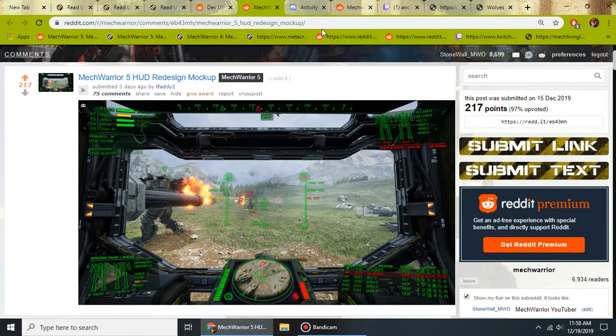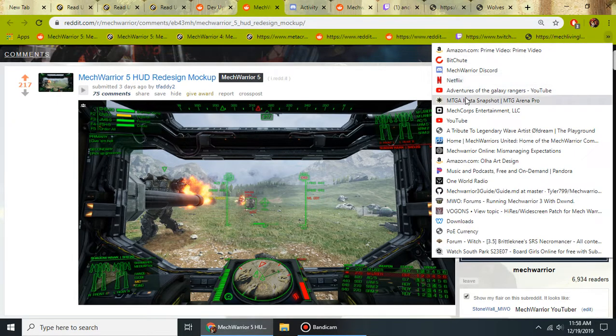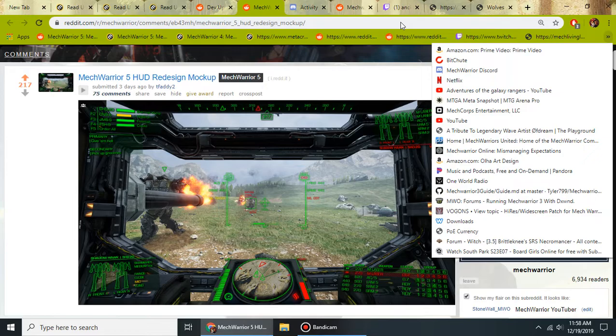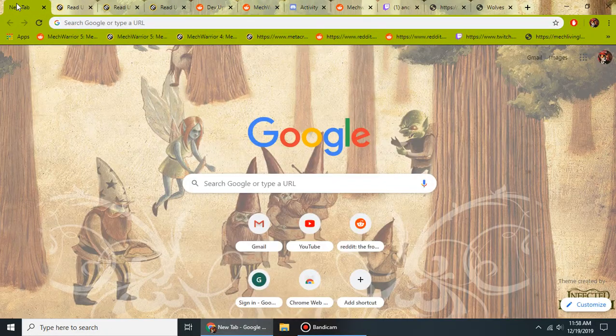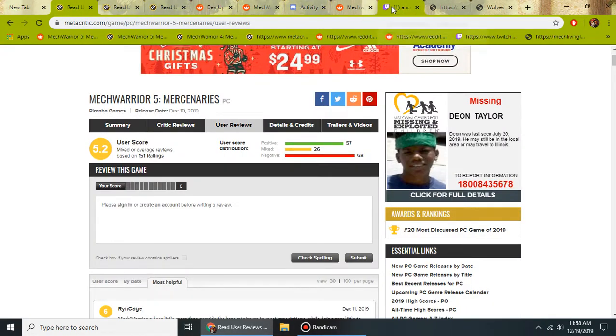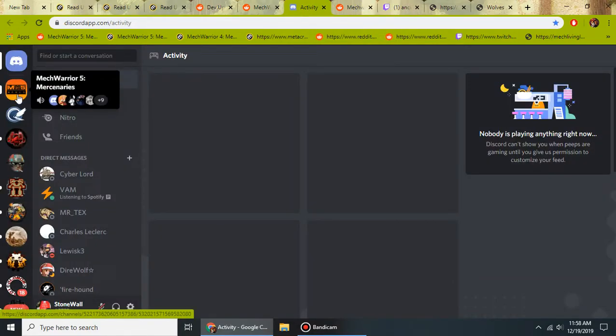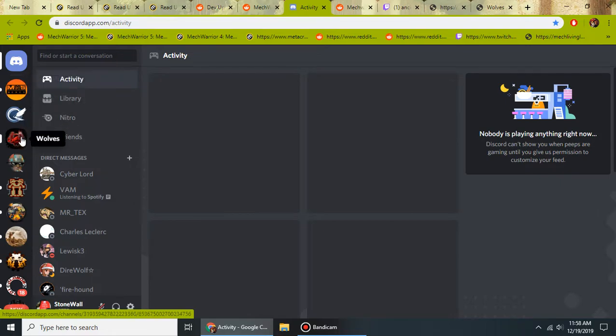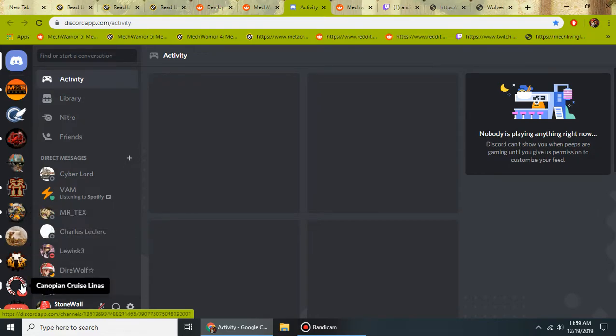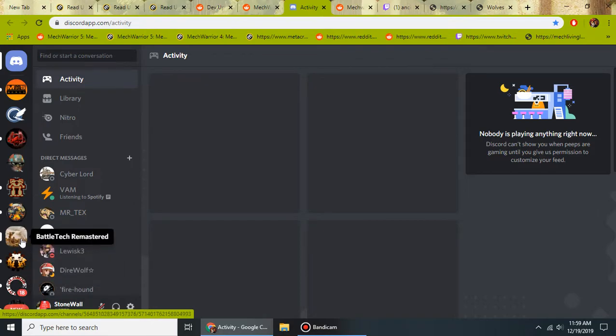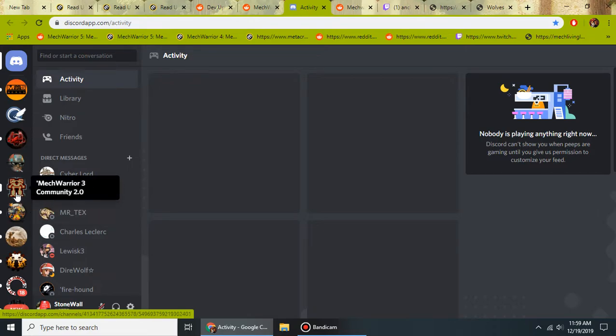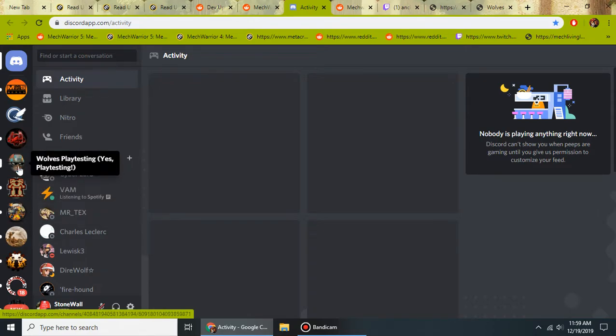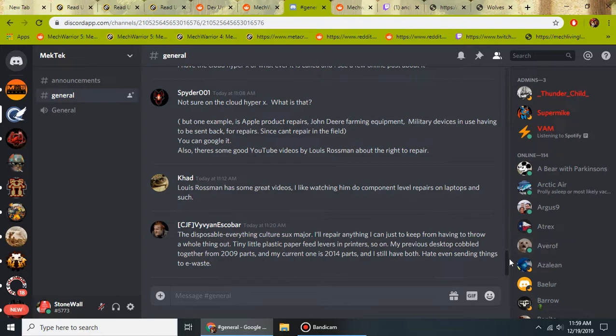Speaking of that, we have so many MechWarrior Battletech discords right now. This IP has really exploded lately. There's so many. Going from Old Bob, Living Legends, Battletech Remastered, Snarkles Discord, Mech3 Community, Wolves, and the new MechTech. The brand new MechTech started by VAM. This is going to be our modding community for the future.